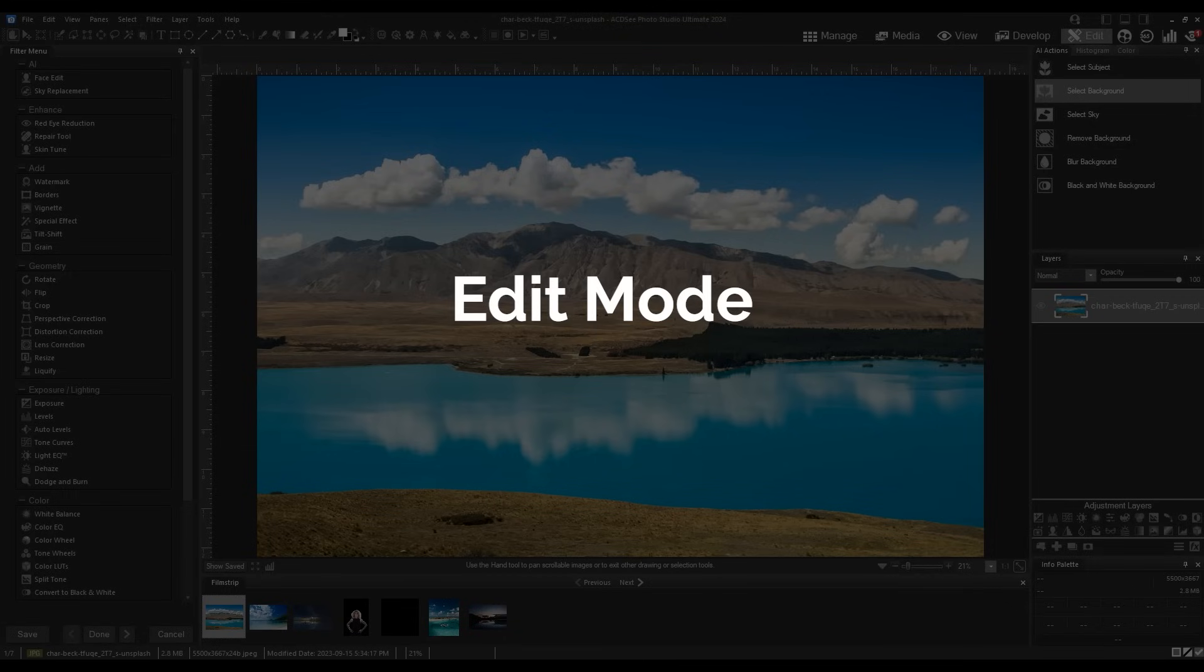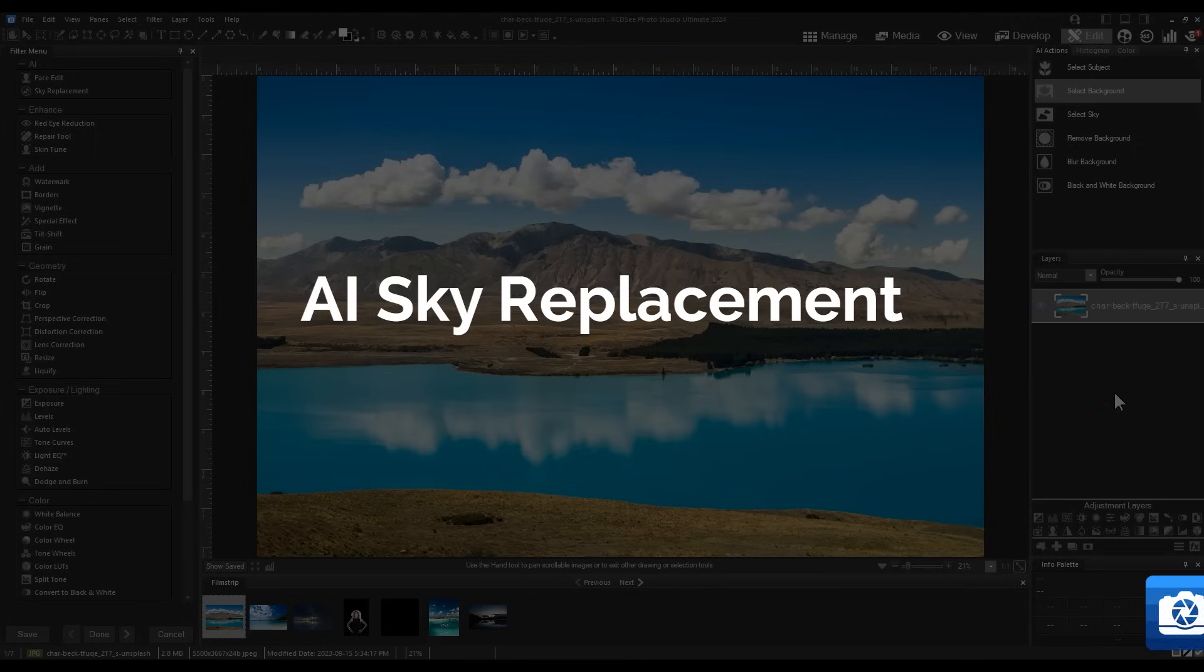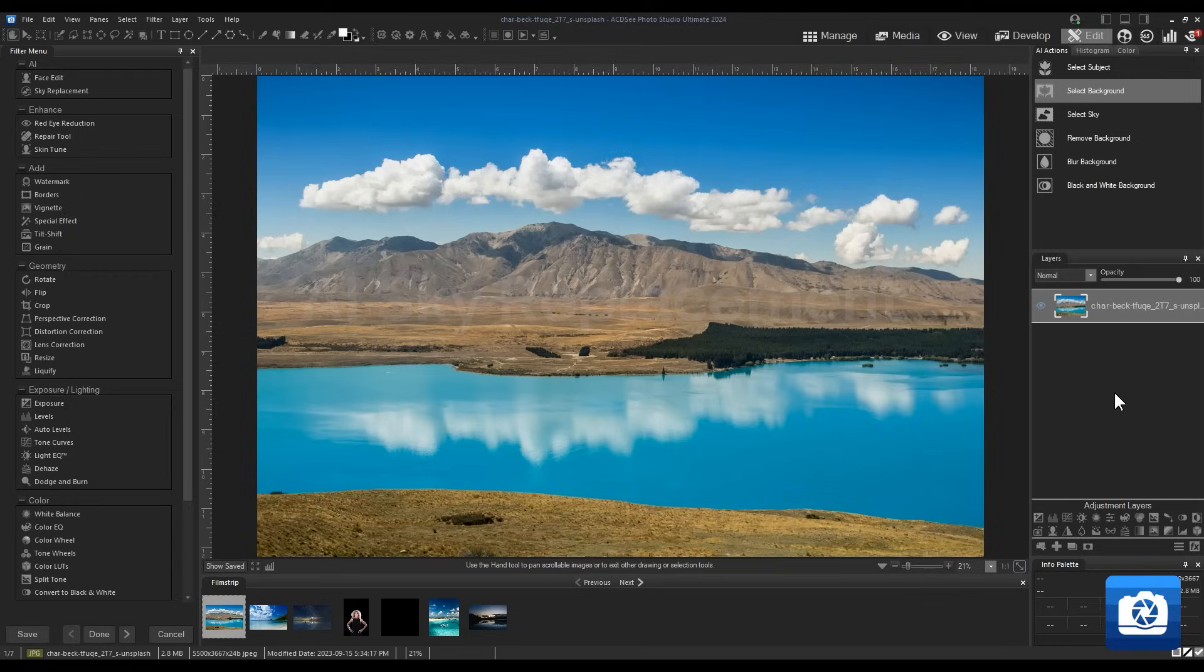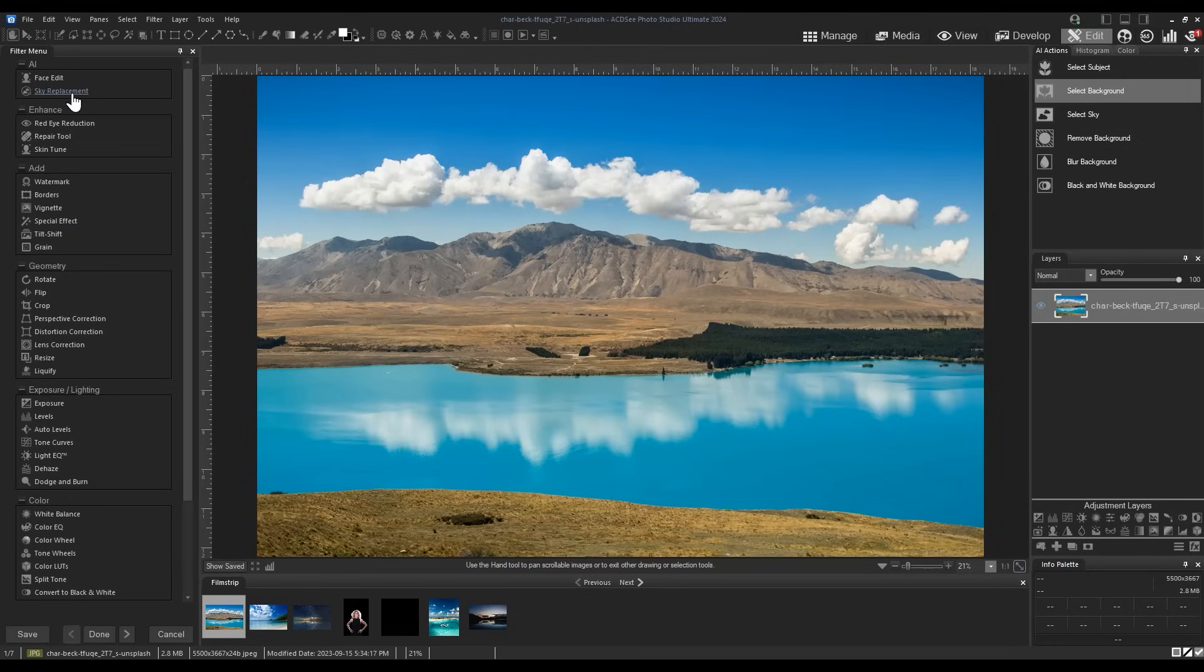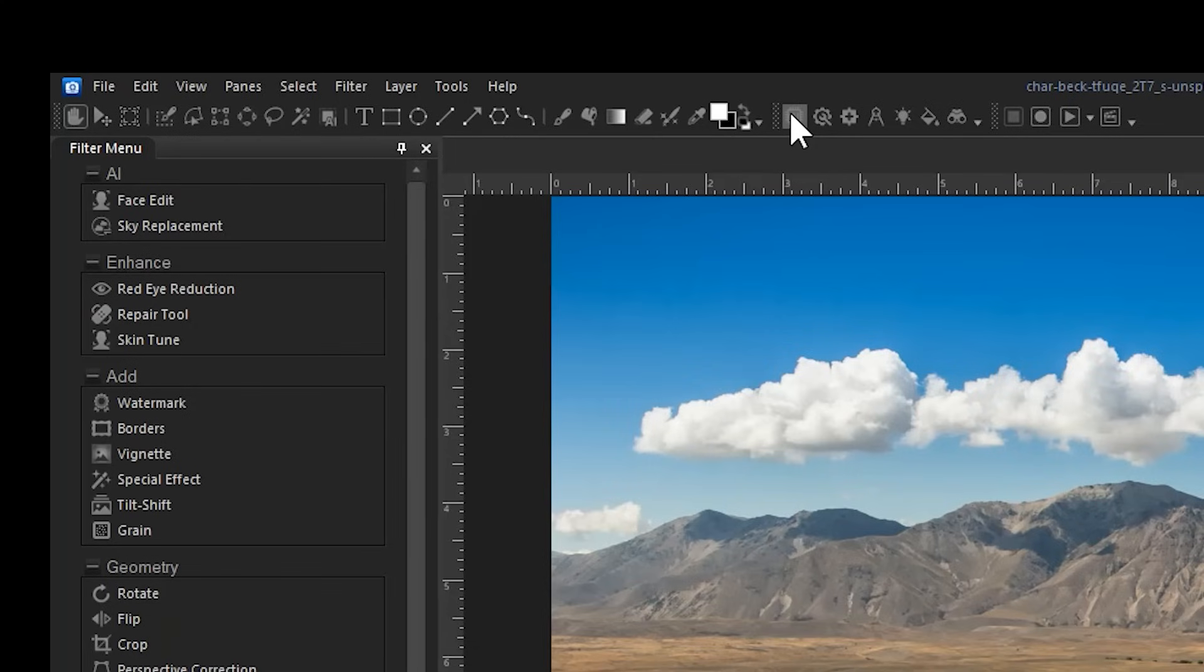Changes to edit mode. AI sky replacement. Brand new to ACDC is the AI sky replacement tool. This tool finds the sky in your image and allows you to replace it with default ACDC skies or skies that you've taken yourself.